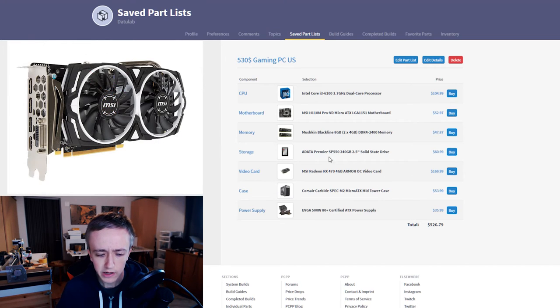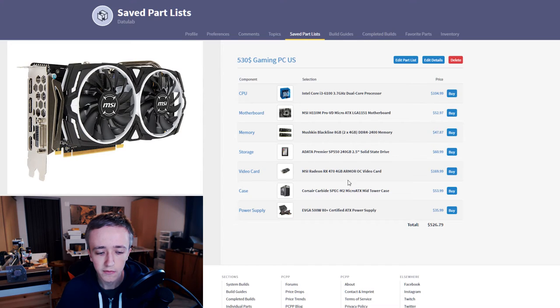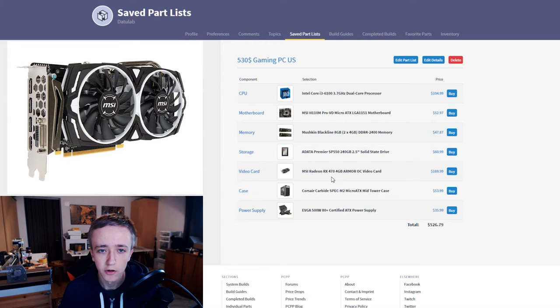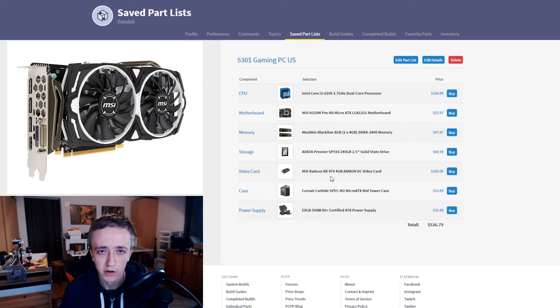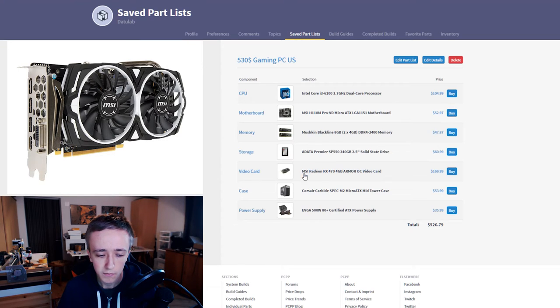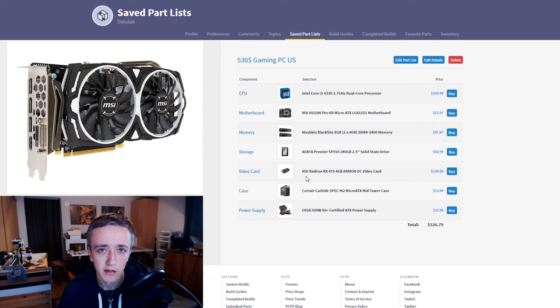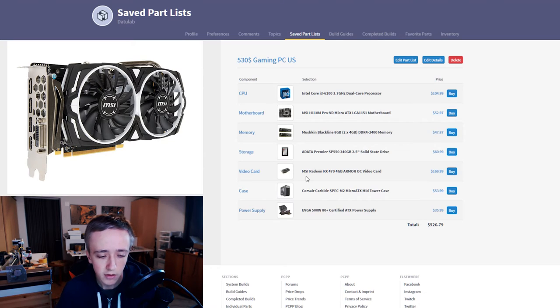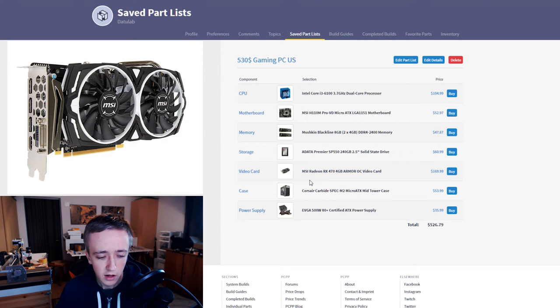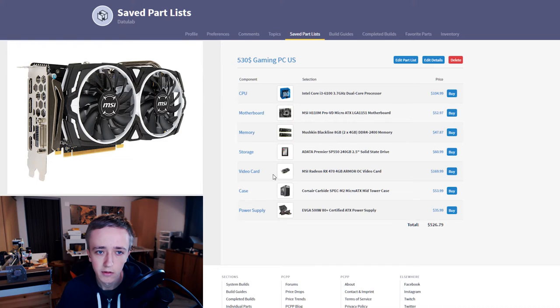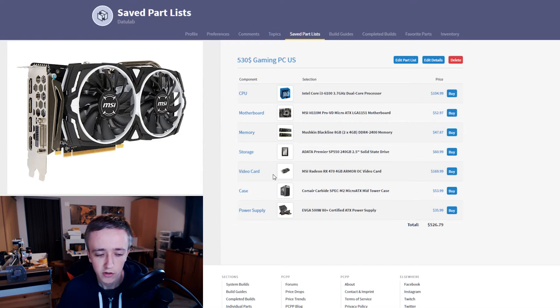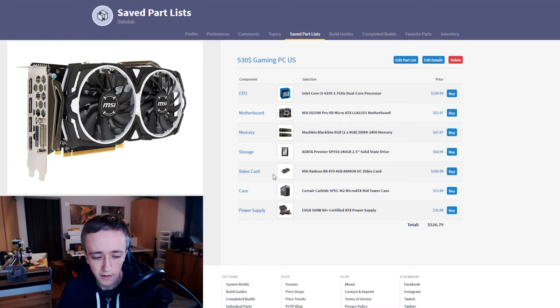For the video card I went with the RX 470 as it is the best bang for your buck at this price point you can get. I put the MSI version as I wouldn't recommend the reference version at all because it's noisy and it's hot. The MSI version is really good and it looks decent as well with the white and black color scheme which matches almost everything.